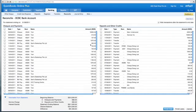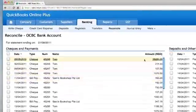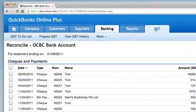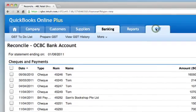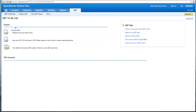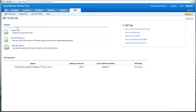I will now move along to the GST tab. The GST feature is available in Essentials and Plus. When you record your expenses and invoices and specify your appropriate GST tax codes, QuickBooks Online will track all your GST tax codes automatically.